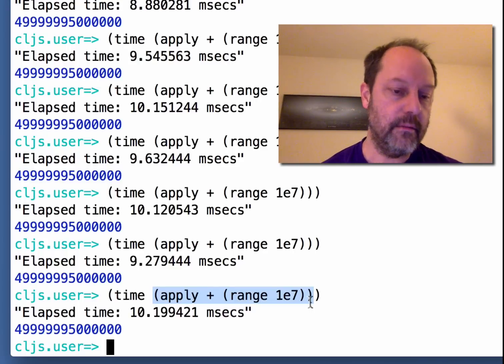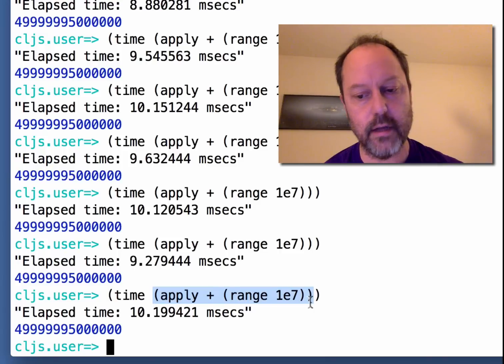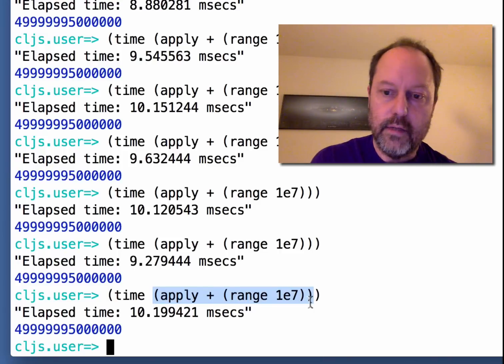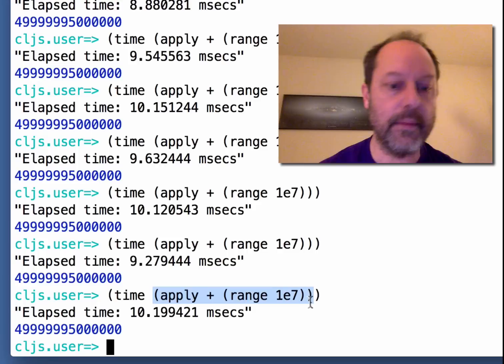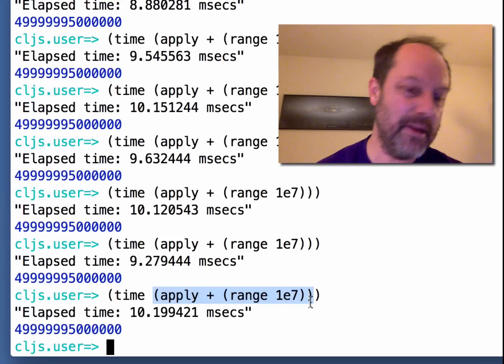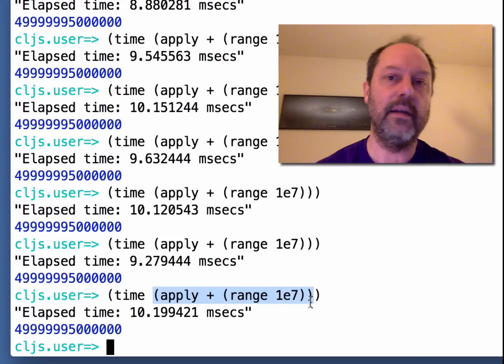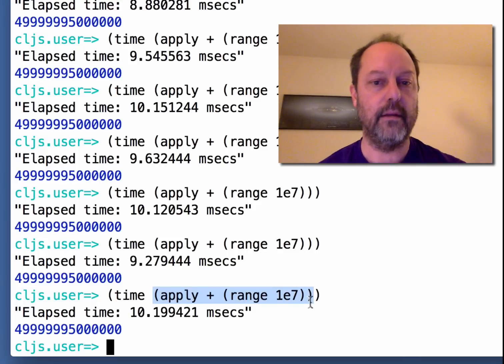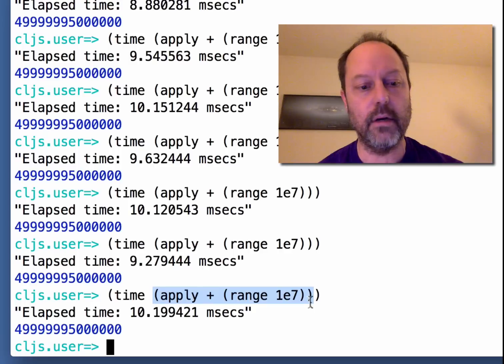And I think the reason that the calculation itself is faster is that JavaScriptCore is using its FTL or faster than light optimizations. I would imagine that it's pretty much emitting the same machine code that the optimized C compiler is generating.